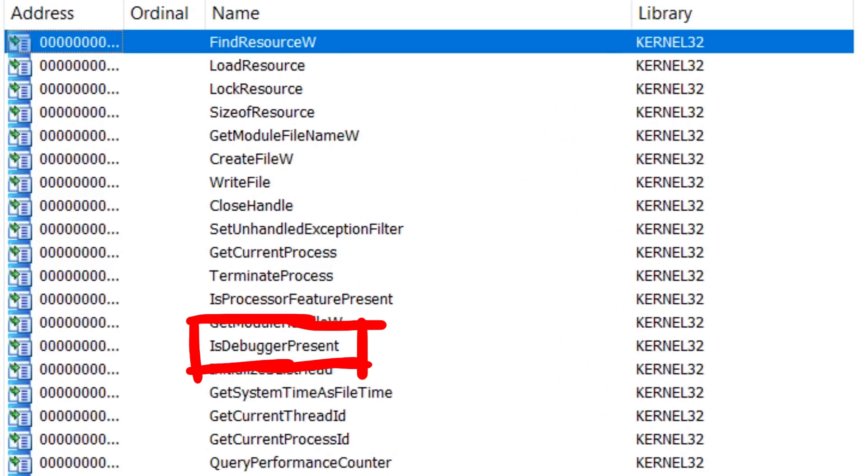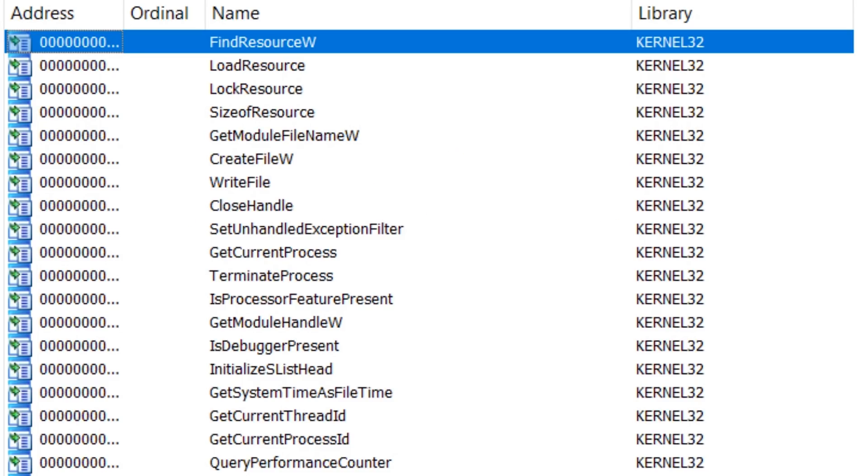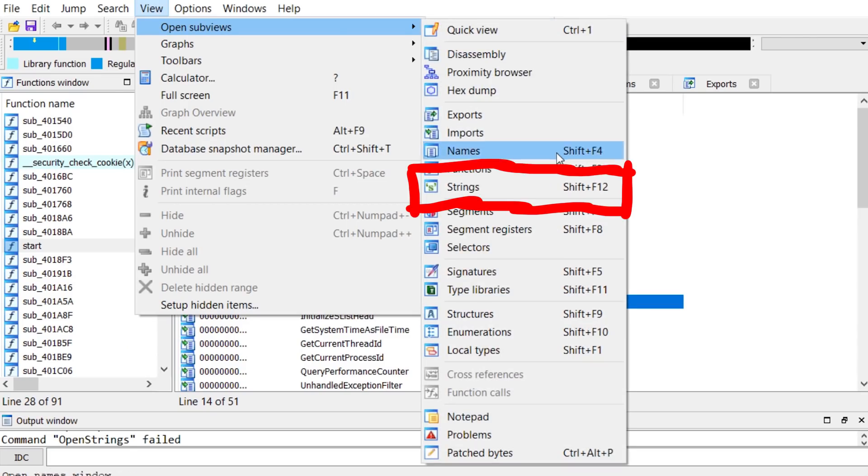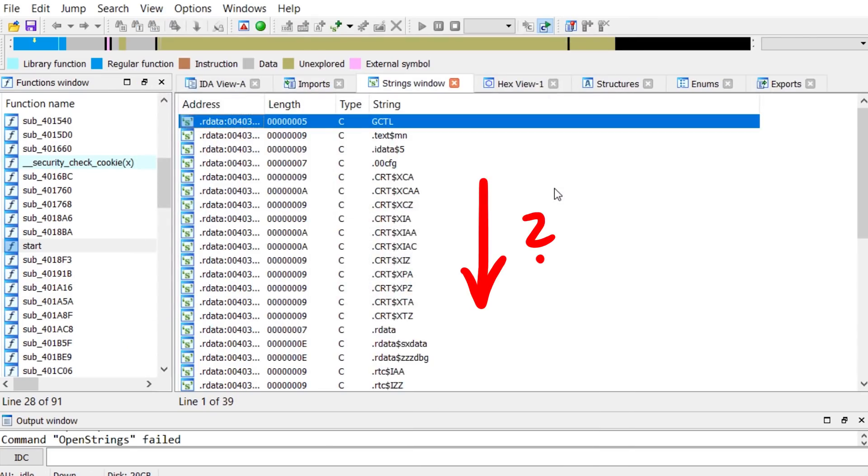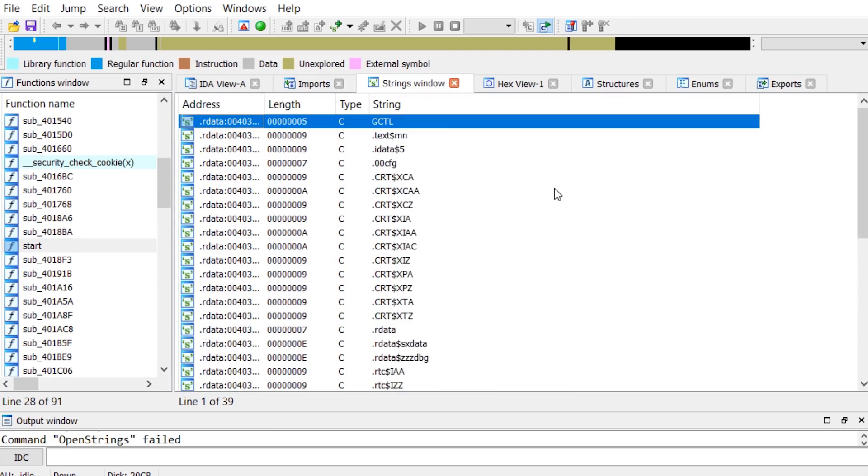And quite a few here could provide an interesting starting point. Immediately the IsDebuggerPresent function pops out to me, so maybe that's something we have to circumvent. But also opening, reading and writing files could be super helpful. Another strategy is to look for strings referenced in the assembly. But looking here into the strings doesn't look promising. Nothing really special.